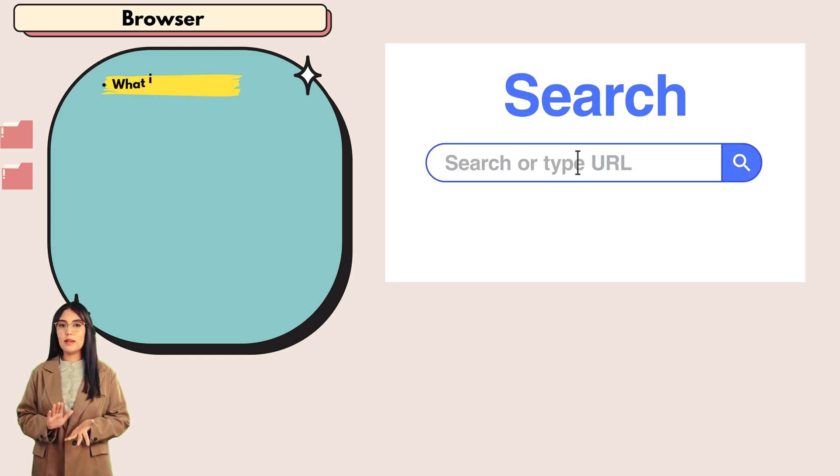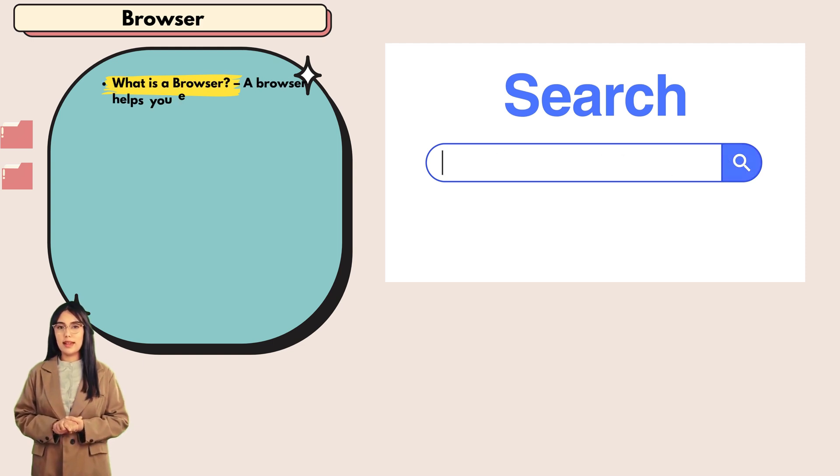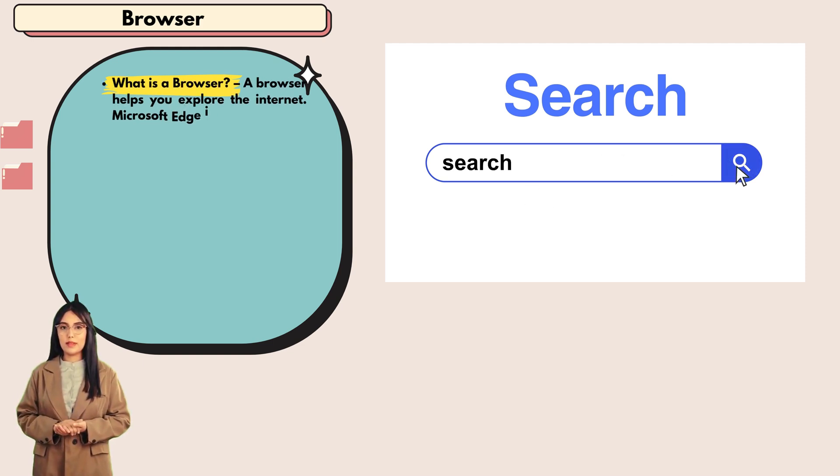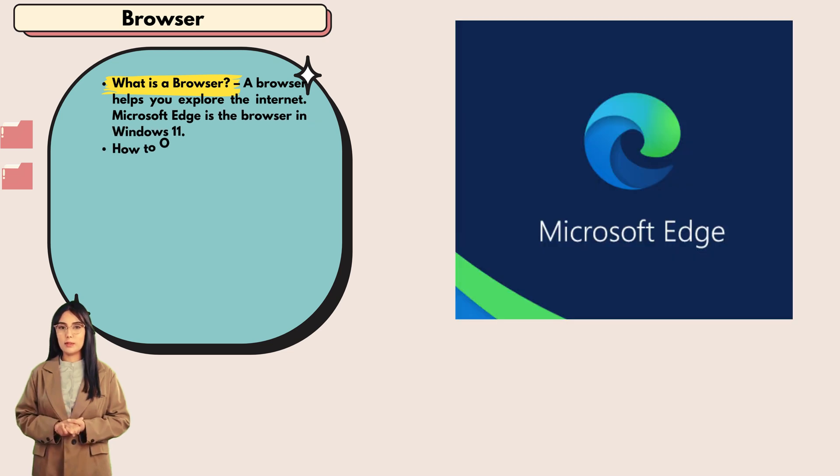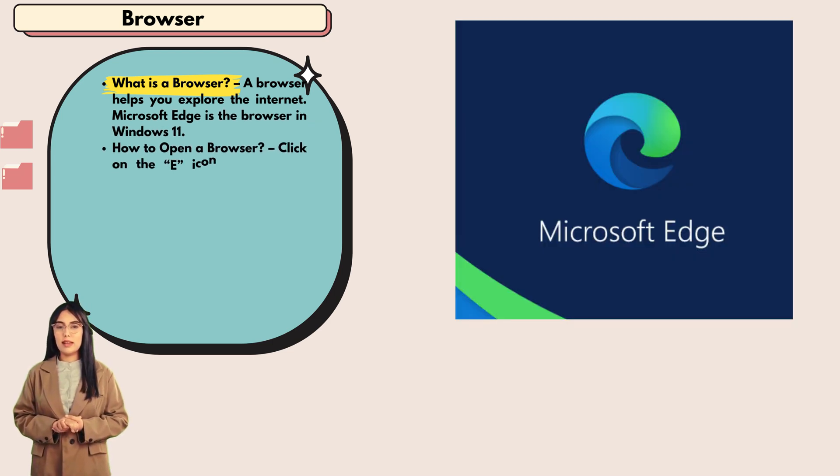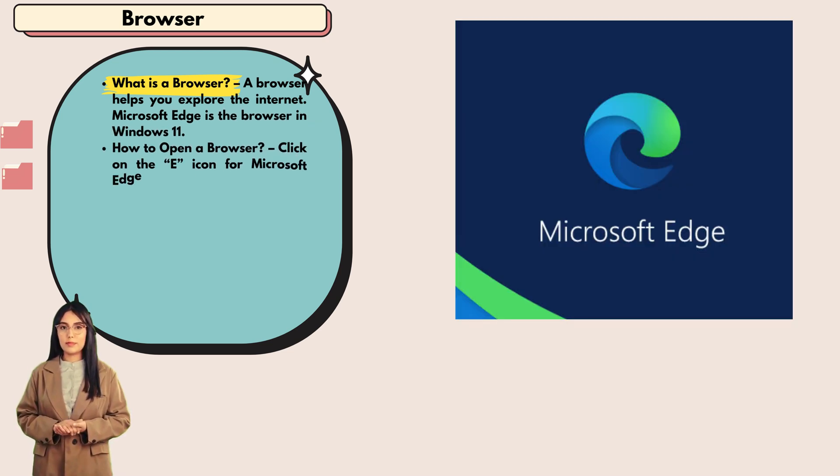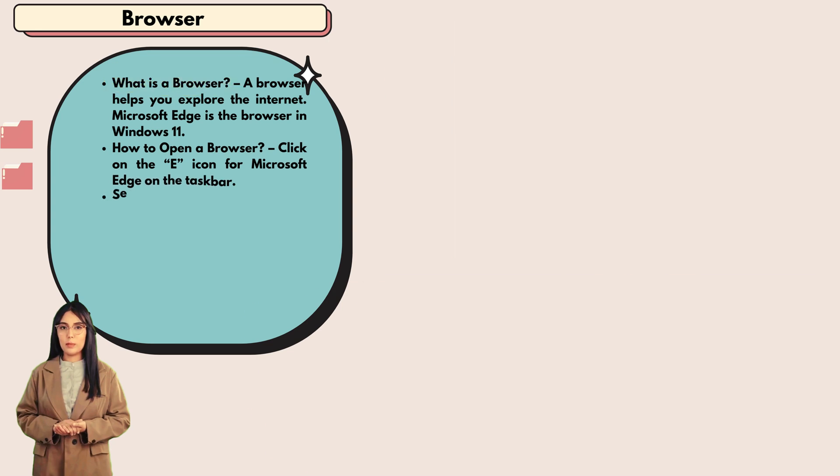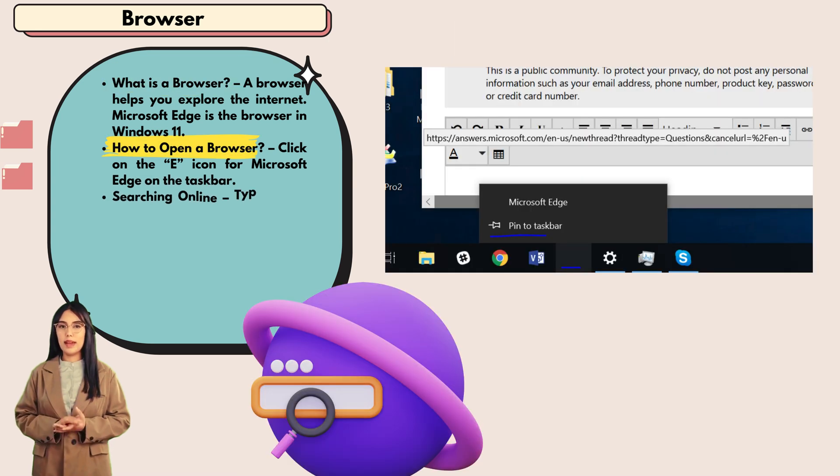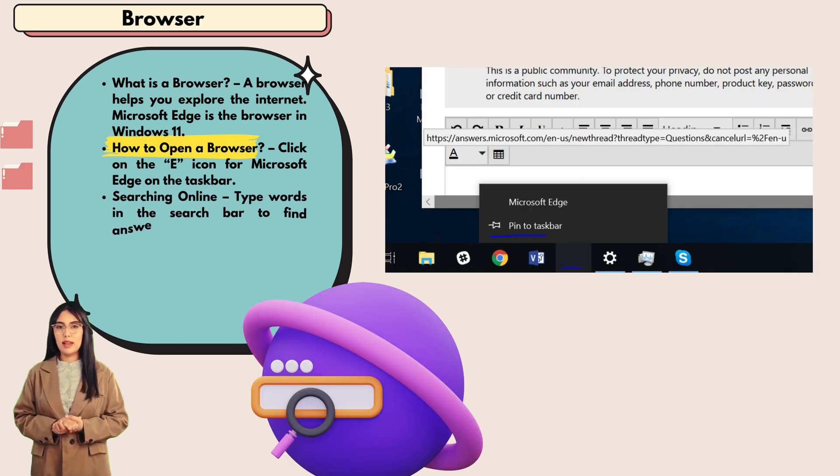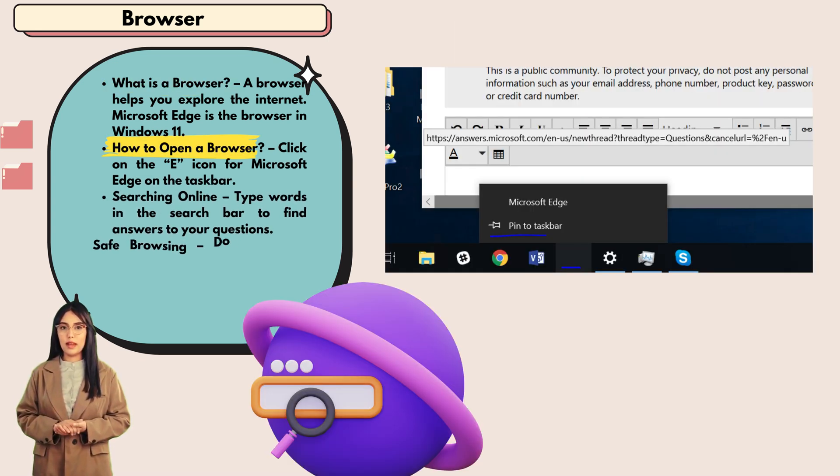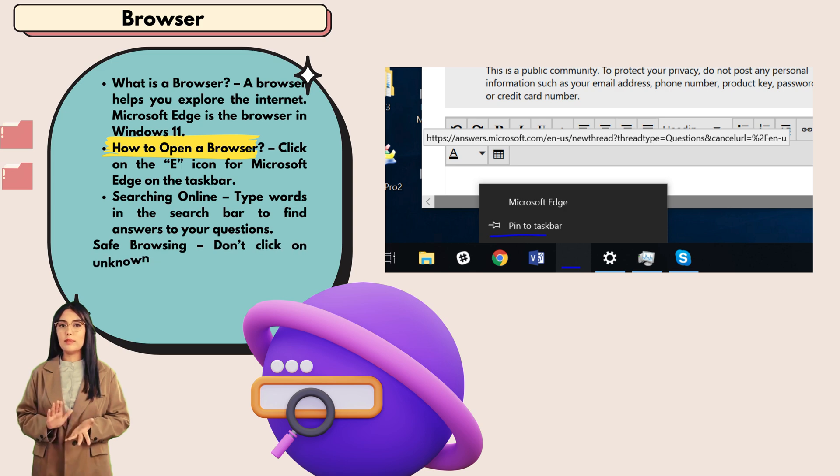Browser: what is a browser? A browser helps you explore the internet. Microsoft Edge is the browser in Windows 11. How to open a browser? Click on the e-icon for Microsoft Edge on the taskbar.